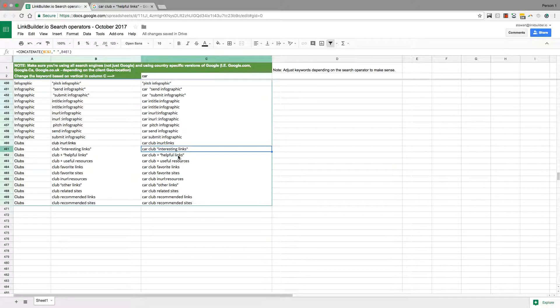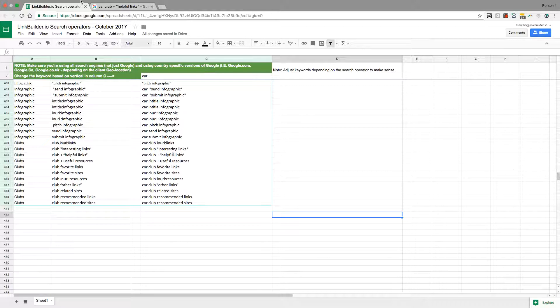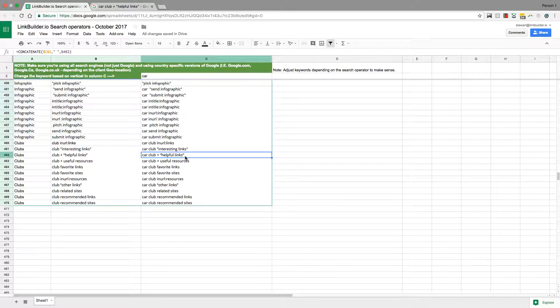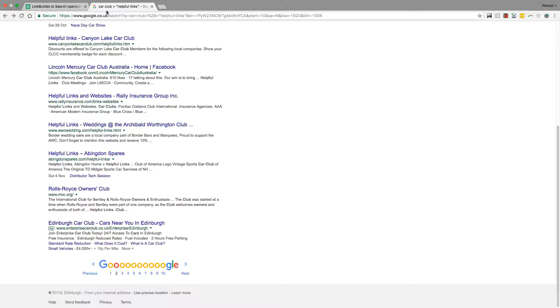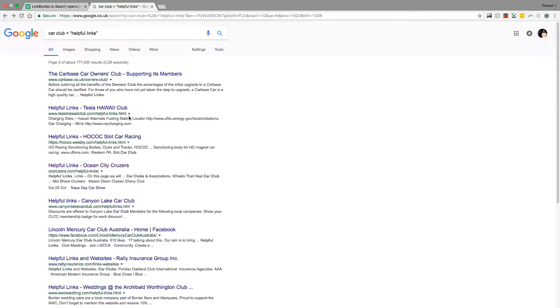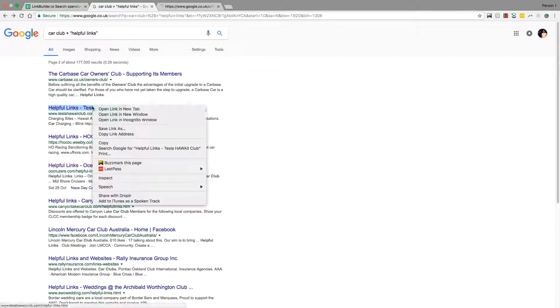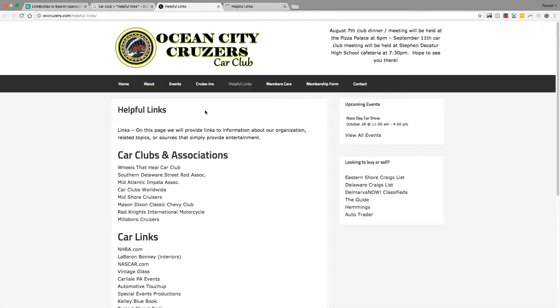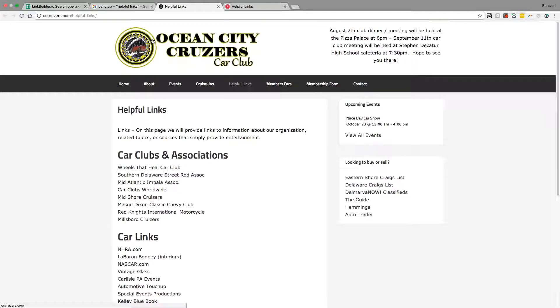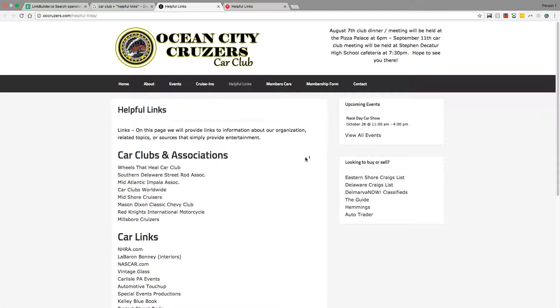For things like model airplanes there's over 800-900 clubs worldwide. You can imagine motorsports and car clubs worldwide. You can literally just take one of these operators, plug it into Google and you have so many links, so many opportunities.